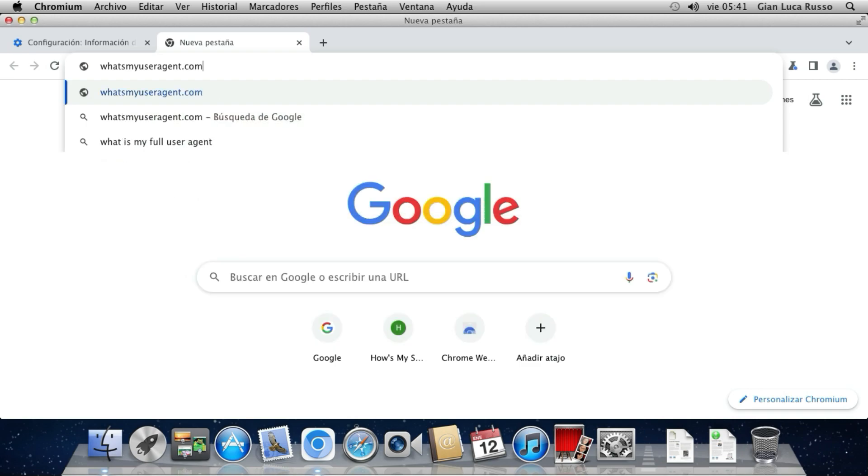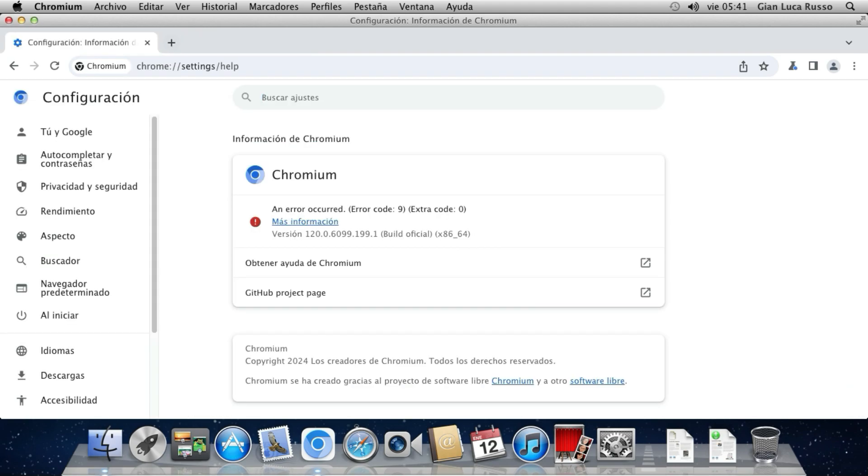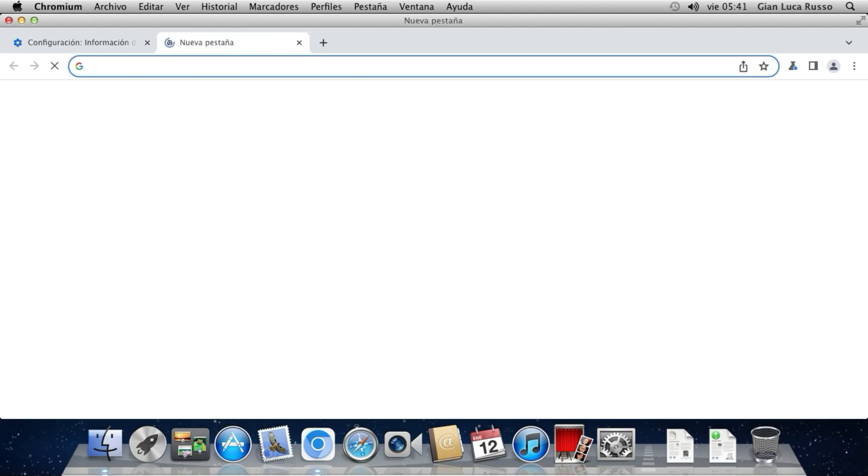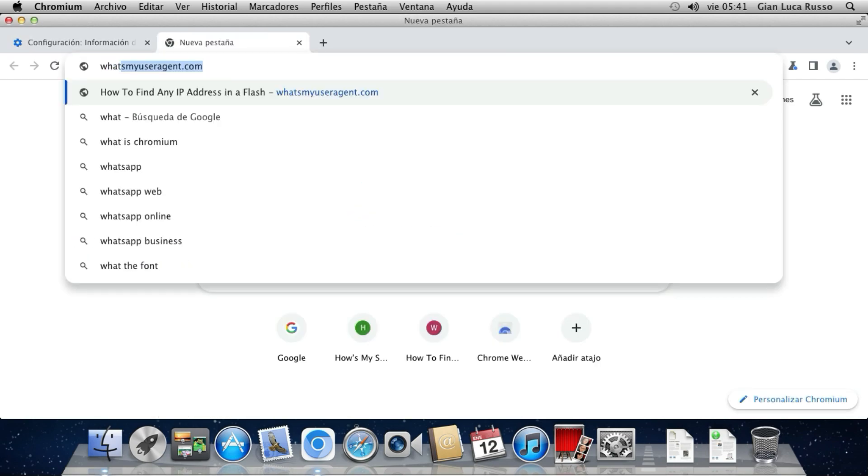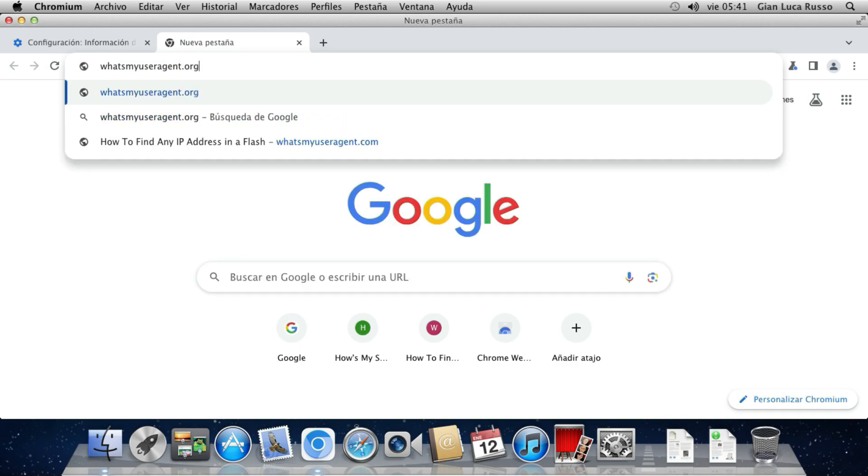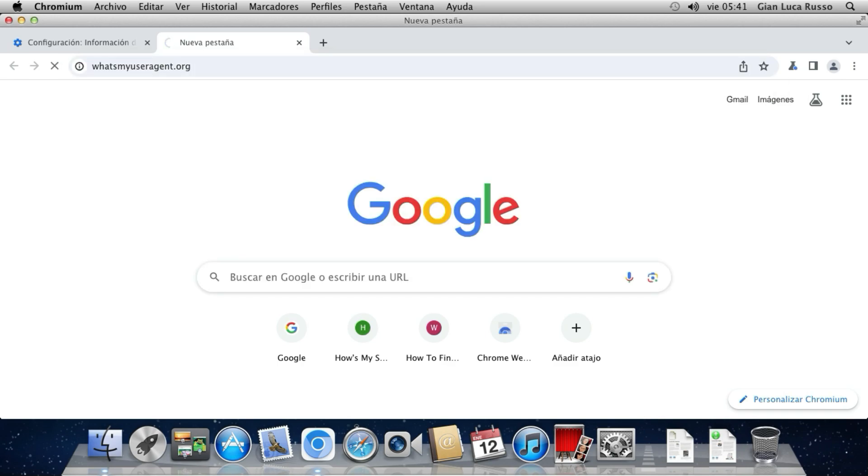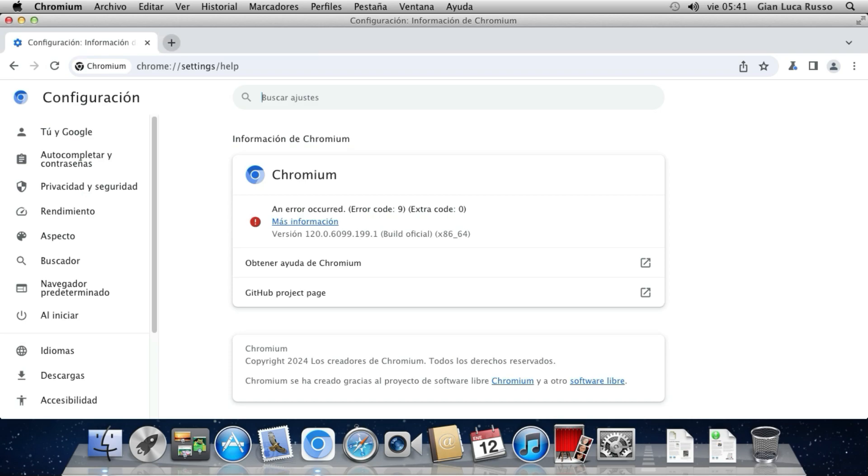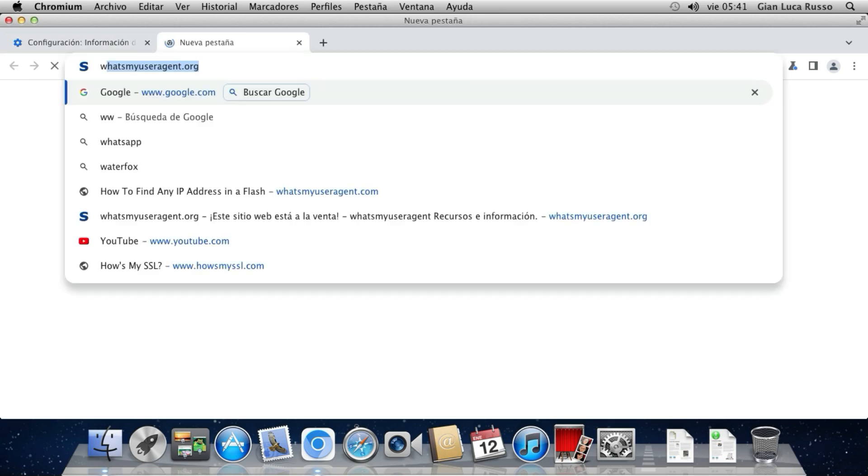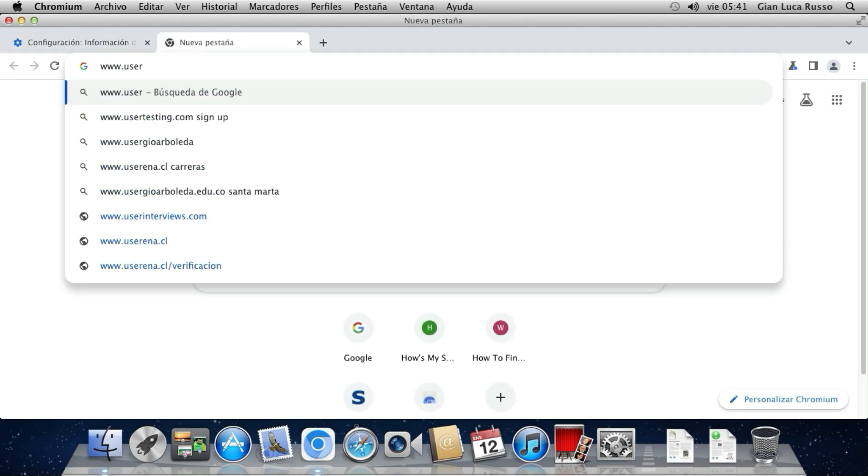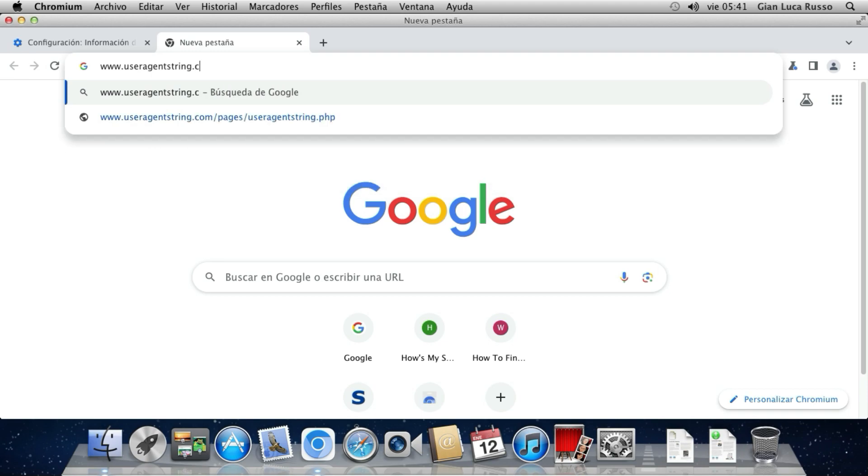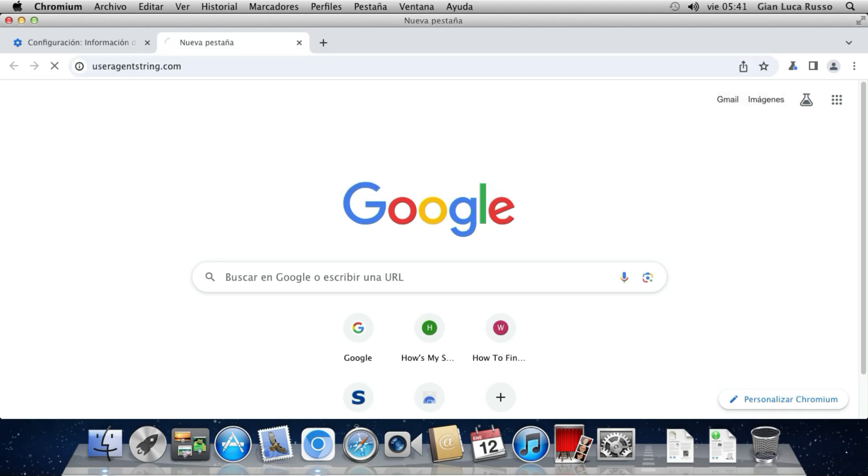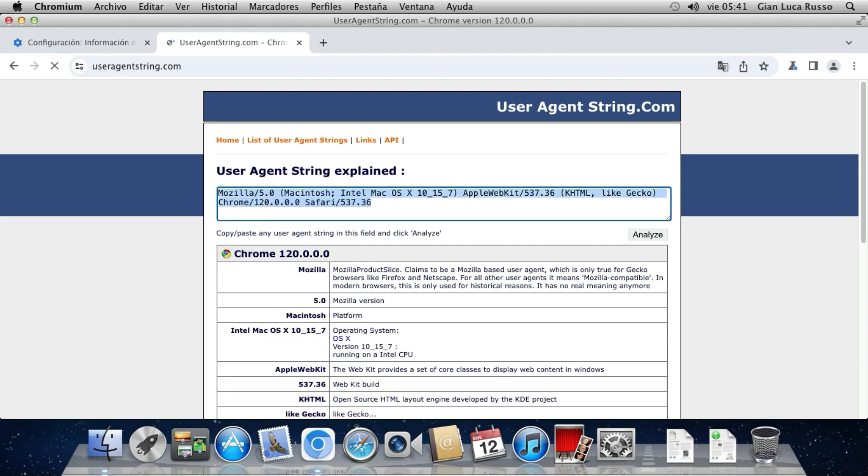What's my user agent? Now, IP address, and what's the user agent on whatismybrowser.org. Now, useragentstring.com.